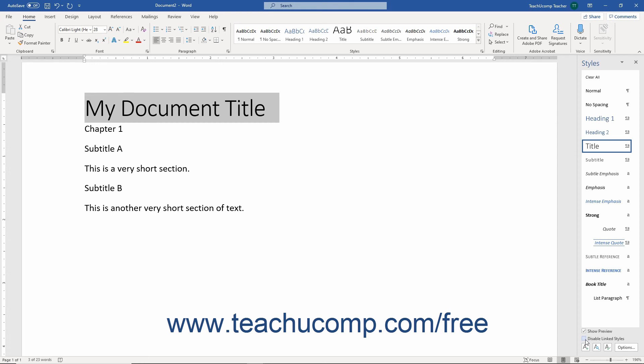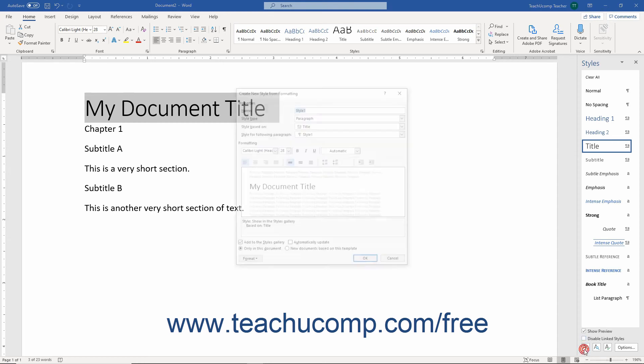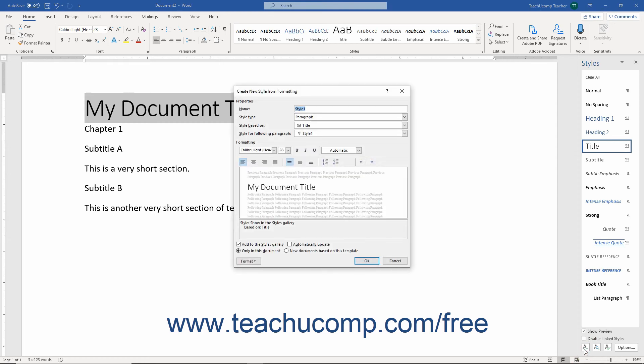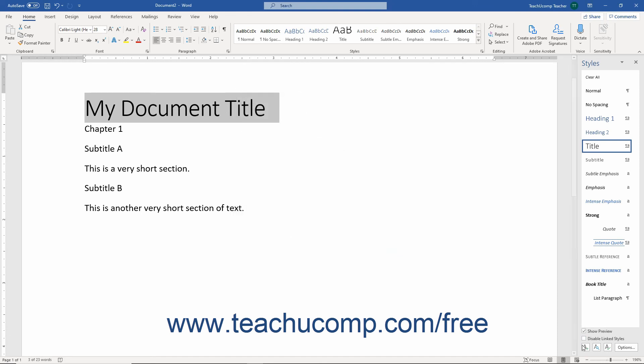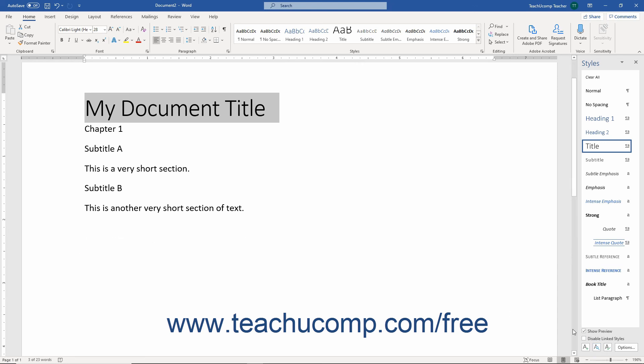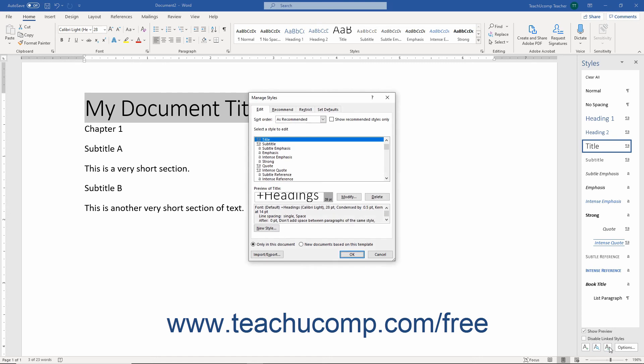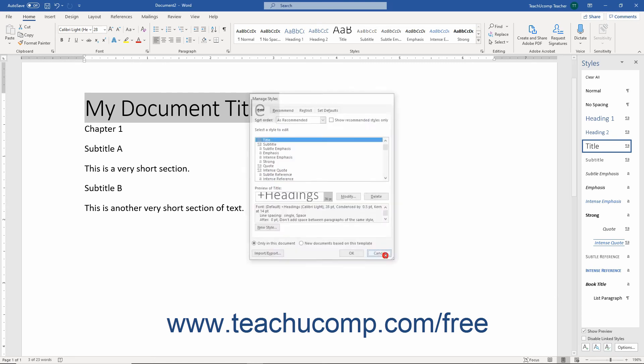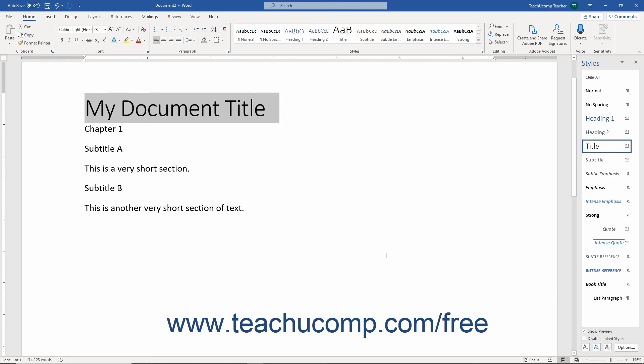At the bottom of the Styles pane are three buttons: the New Style button, which lets you create a new style; the Style Inspector button, which opens the Style Inspector dialog box; and the Manage Styles button, which opens the Manage Styles dialog box. Each of these buttons and functions will be discussed in further lessons within this chapter.